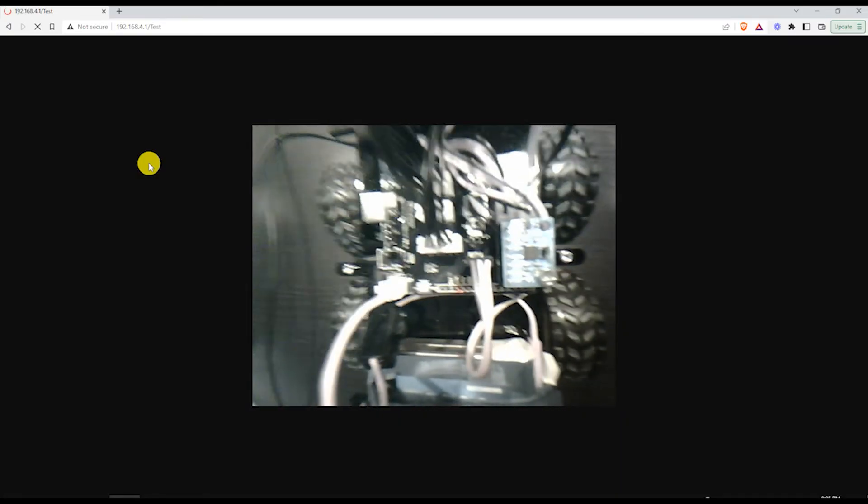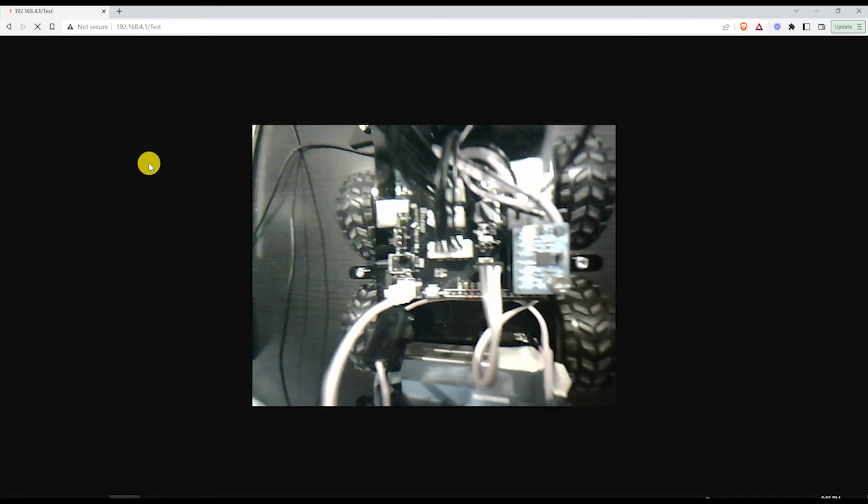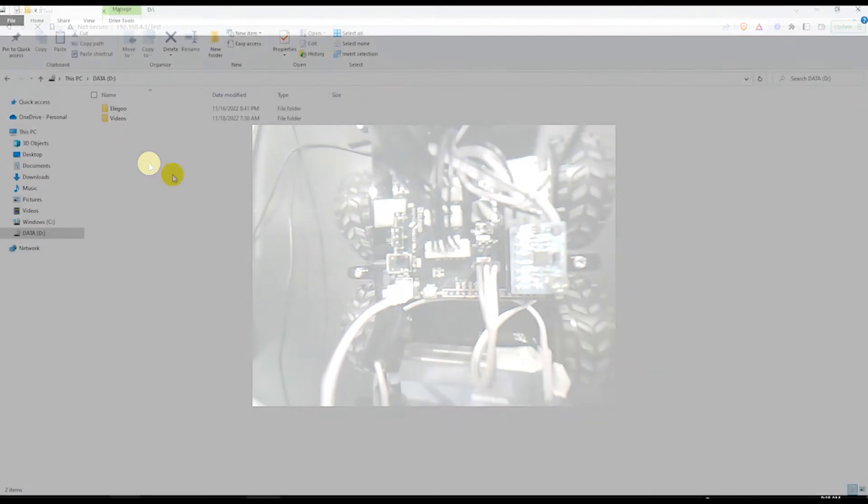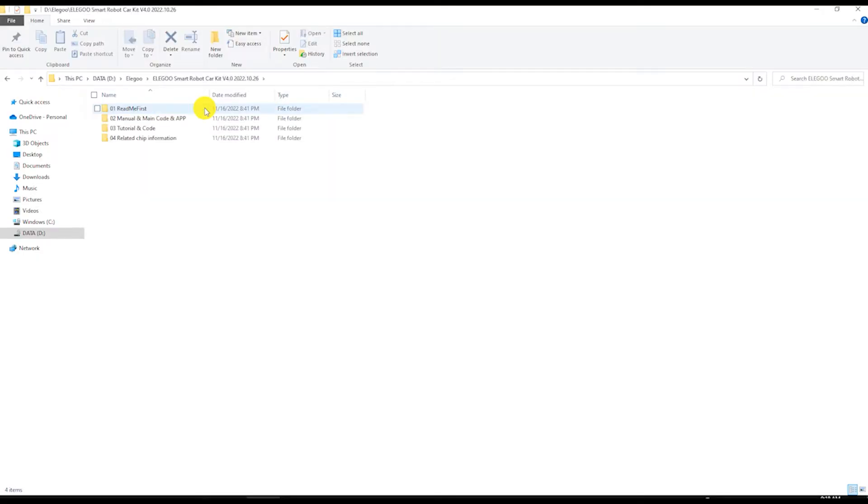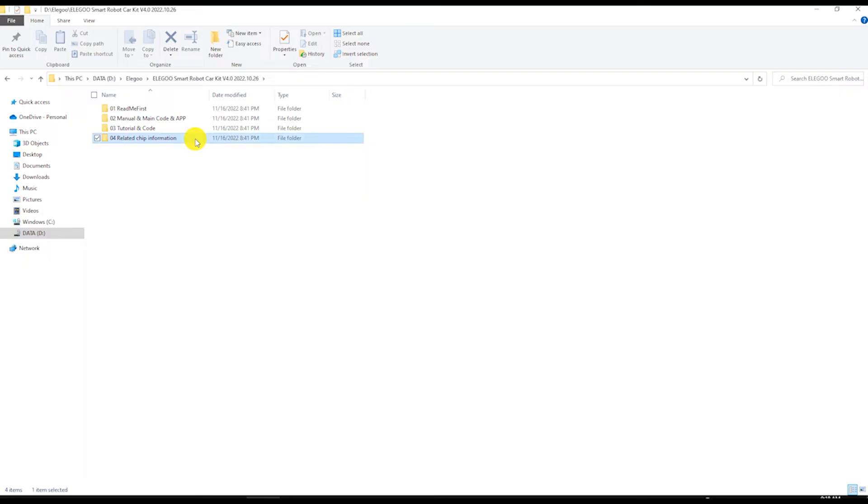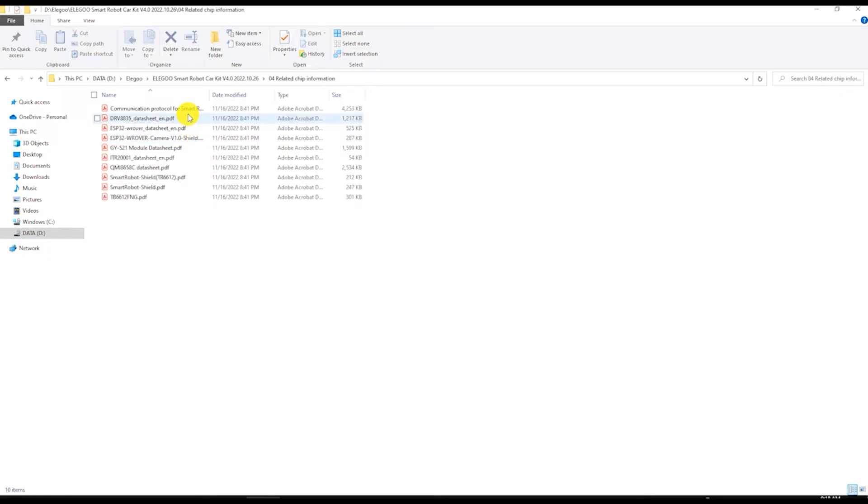If so, we are done with the camera programming. Our next task is to enable the Elegoo car to send its MPU data to the Wi-Fi client. The communication protocol is described in one of the PDF documents of the downloaded car kit.